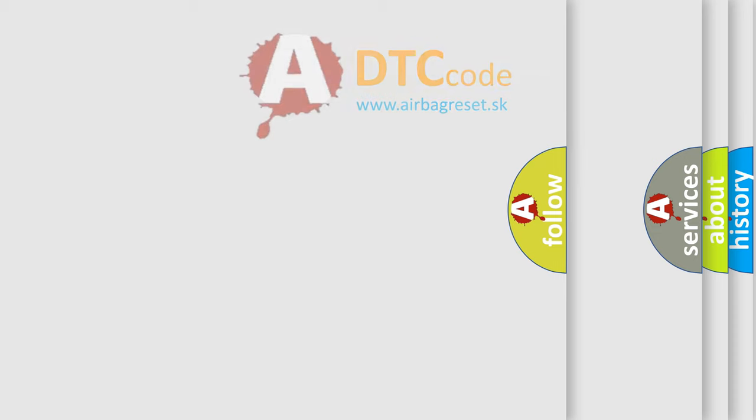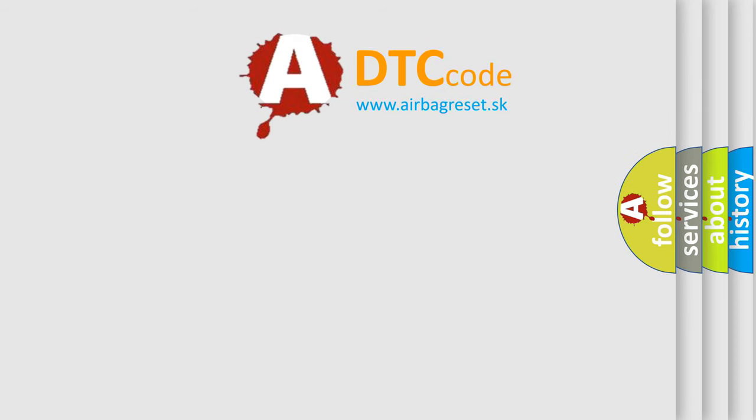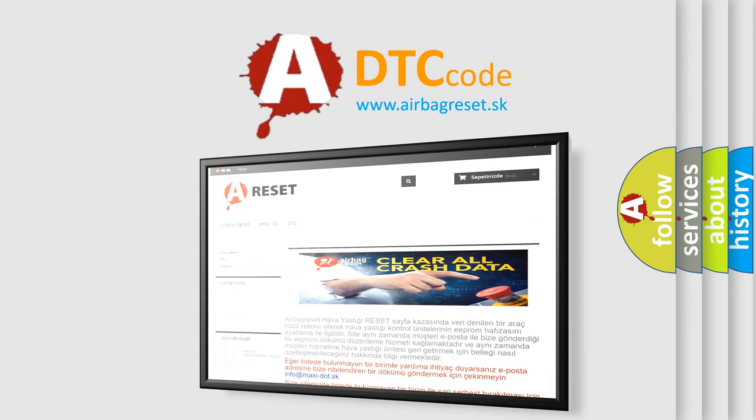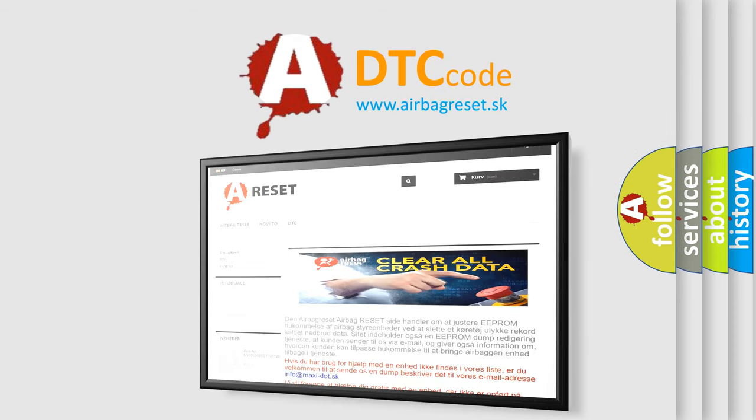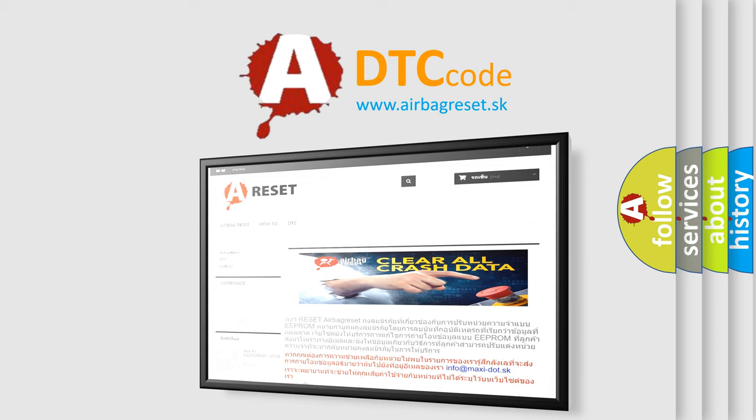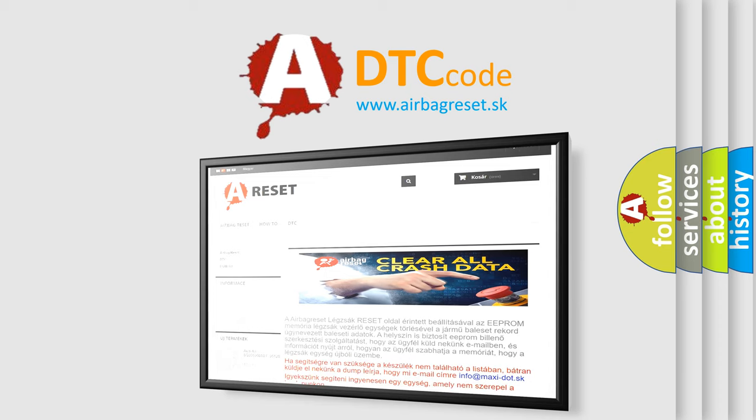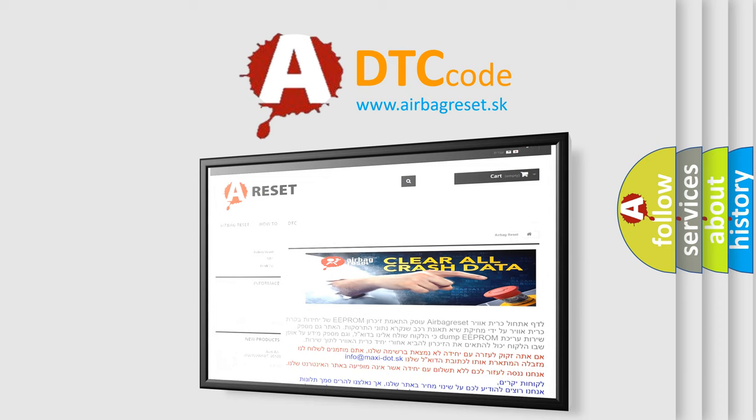The Airbag Reset website aims to provide information in 52 languages. Thank you for your attention and stay tuned for the next video.